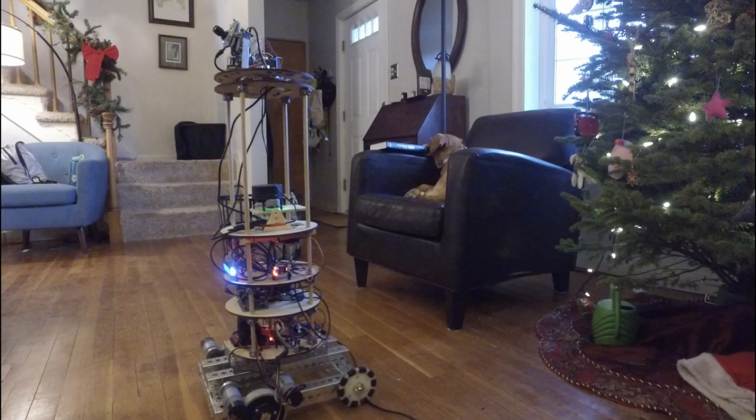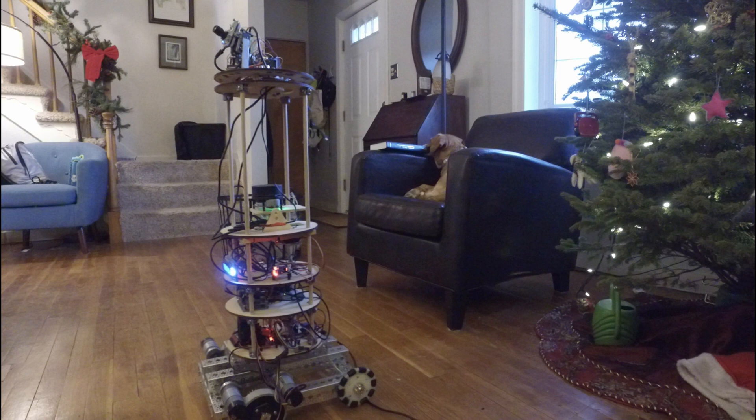Hey guys, Nick here from Everything Electronic. Today I just wanted to give a quick recap video of my robot.